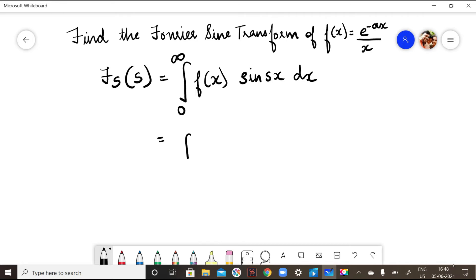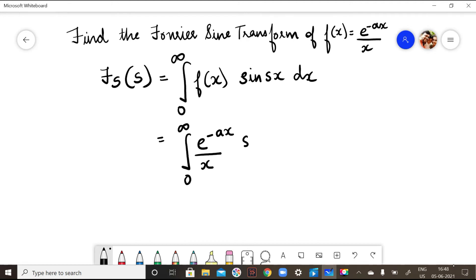Now let me substitute the function. The integral is from 0 to infinity of f(x), where f(x) = e^(-ax)/x, times sine(sx) dx. So this is my F_s.